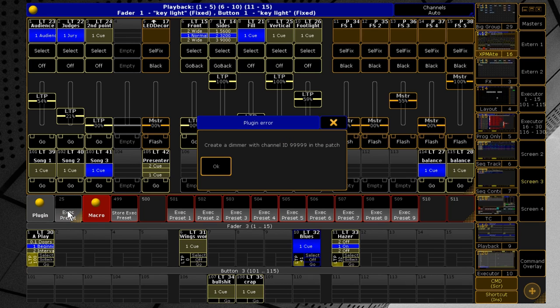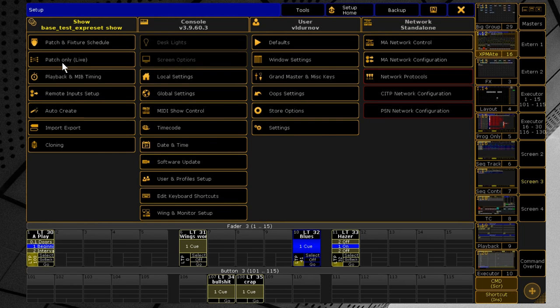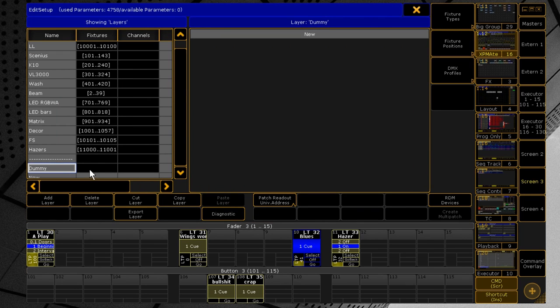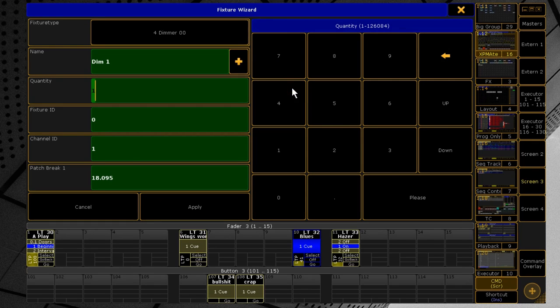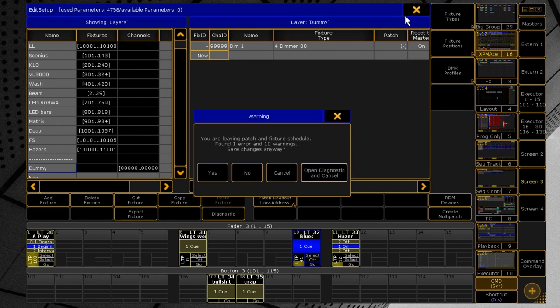Let's take a closer look at this plugin and its options. First, for the plugin to work, you need to create a dummy channel in the patch that is not used on your execs. By default the plugin uses the channel number five nines, but you can change this number in the plugin settings. The fixture can be a dimmer or any type with intensity.